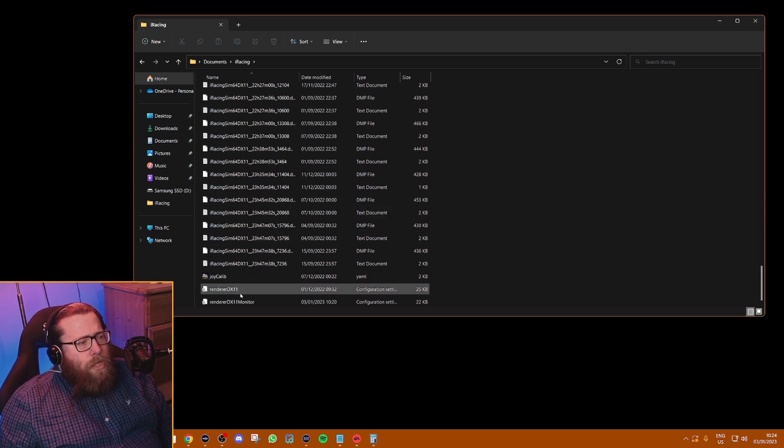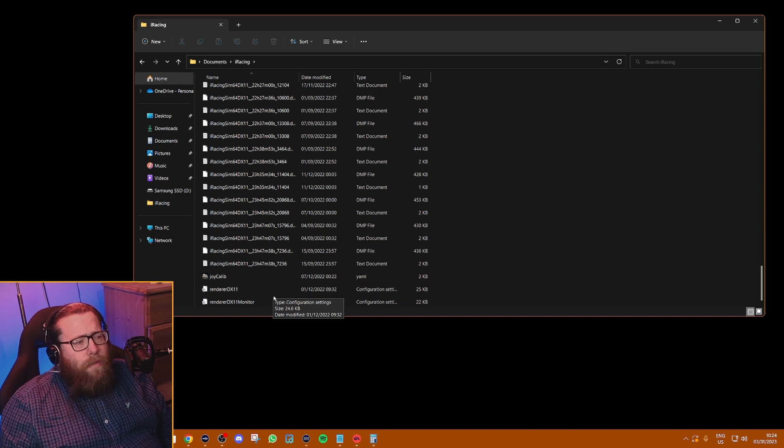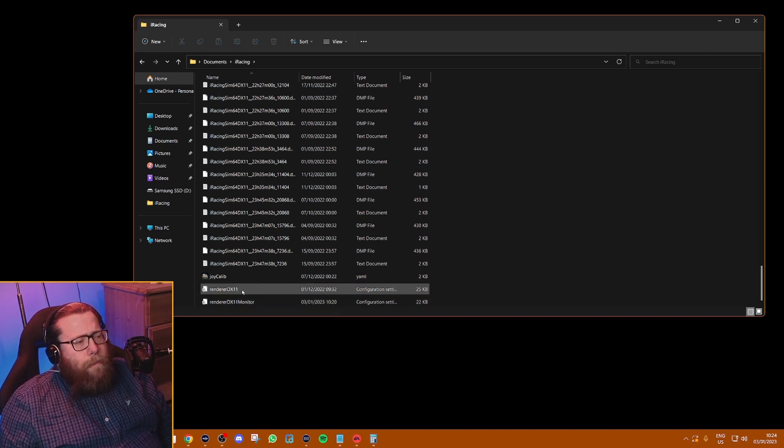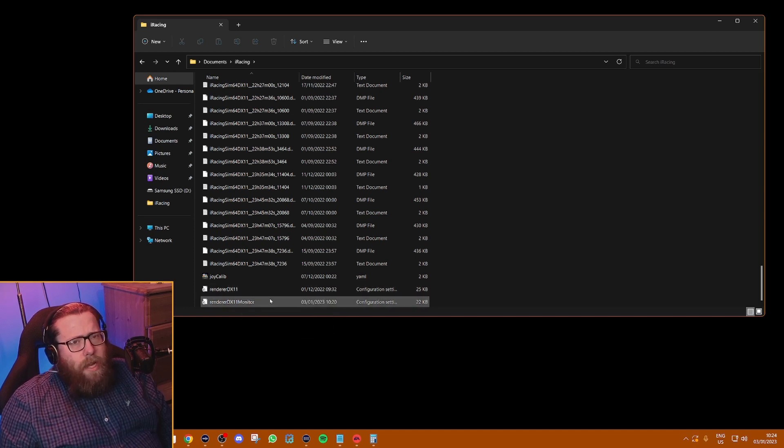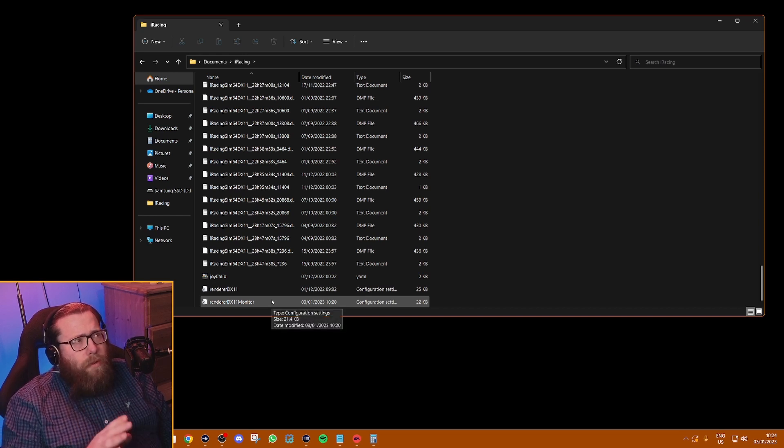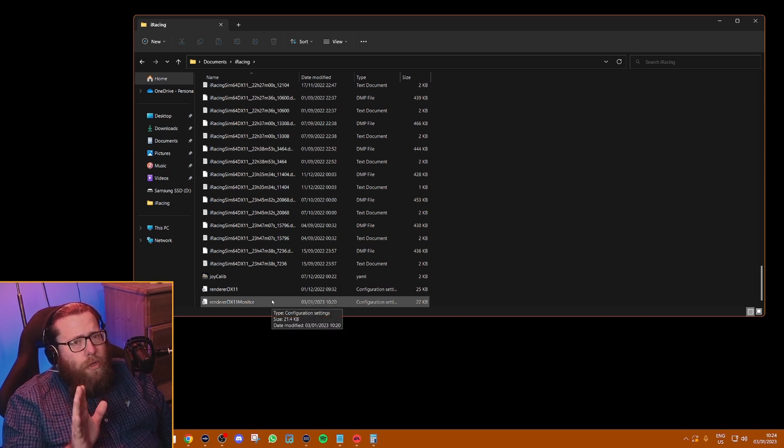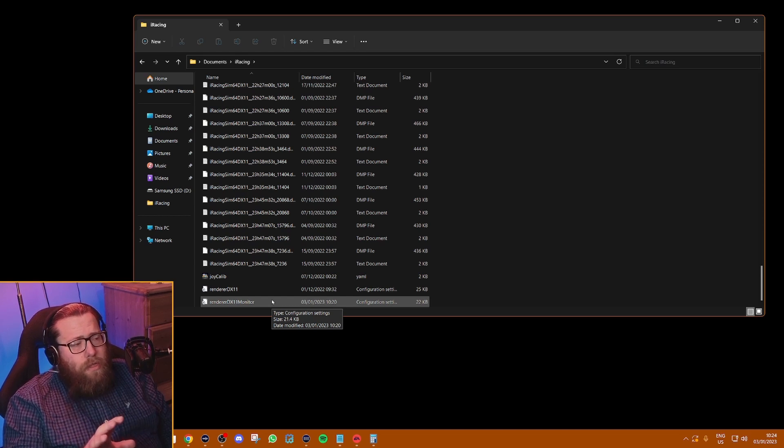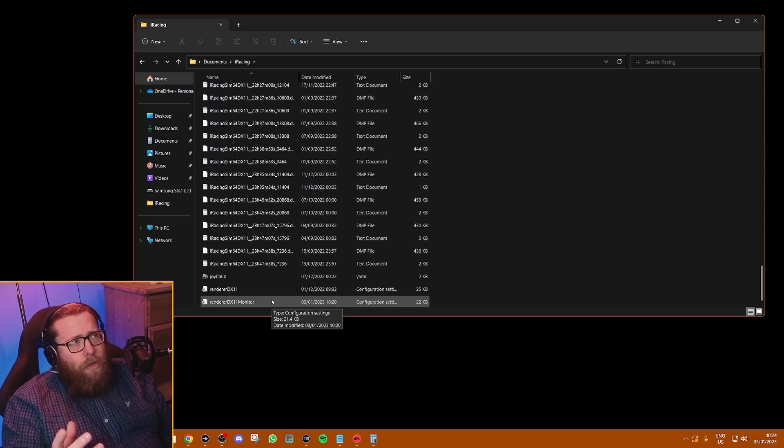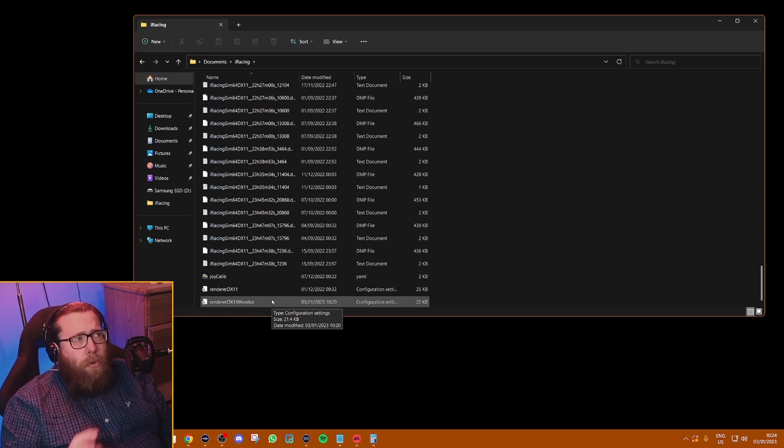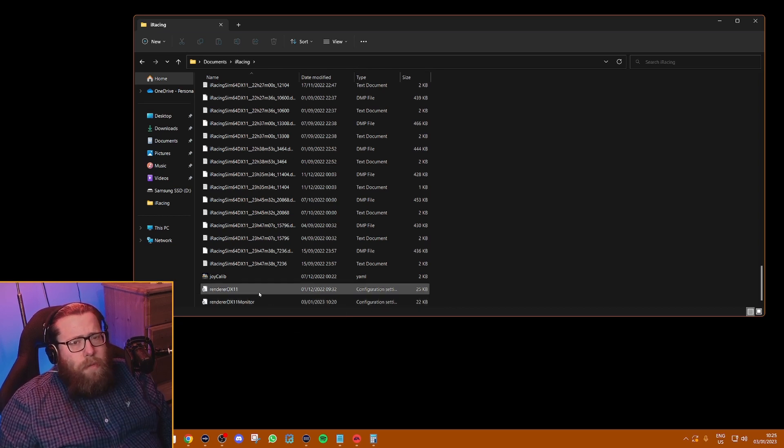What you need to do is find these two files here: Renderer DX11 and Renderer DX11 Monitor. They're almost exactly the same. I'm not 100% sure, but I believe that one of these is if you're using the Windows app to launch the sessions and one is if you're using the website. Basically you're going to make the changes in both of them—identical changes.